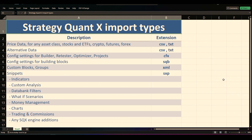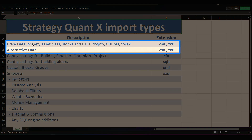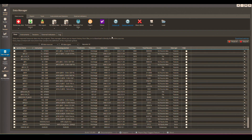First of all, we have price data. This can be on any asset class: stocks, ETFs, crypto, futures, forex, and also alternative data. This type of data comes in either CSV or text format. Usually you import this type in the data manager — it's going to be either an asset class or even alternative data, like shipping volume or the Commitment of Traders.